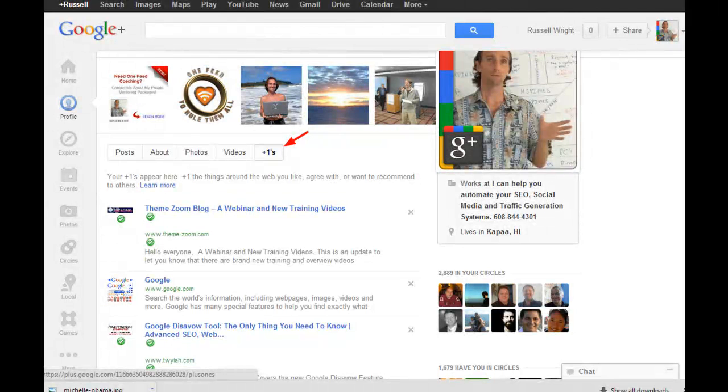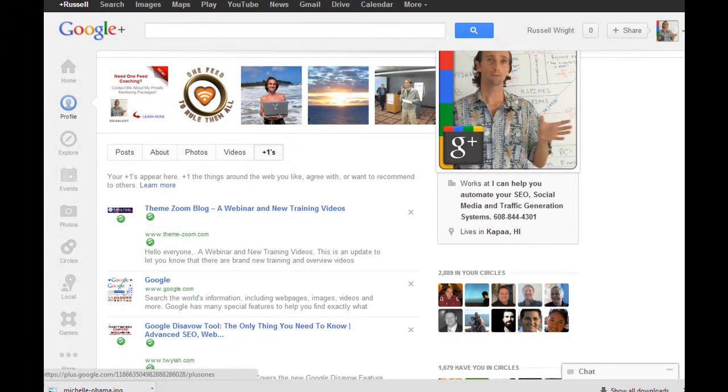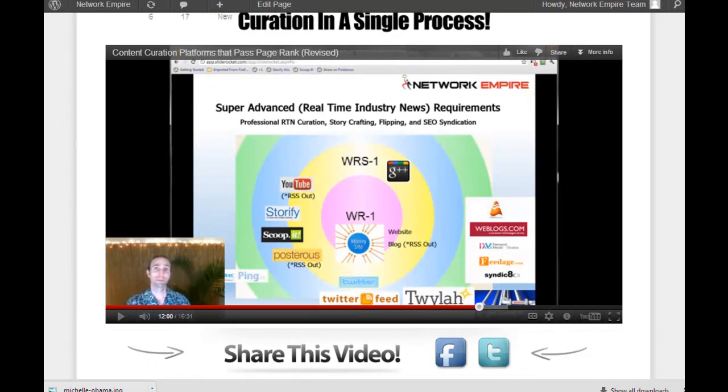Instead of these bookmarks in the shallow plus just sitting here wasting away, only to be used for what Google intended, which was to keep track of all the interesting and cool articles that you found during the week, or if you want to share your plus ones with your network, they might be able to see what types of things Russell Wright pluses.